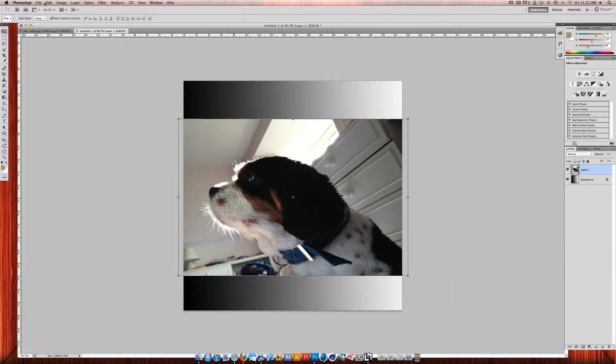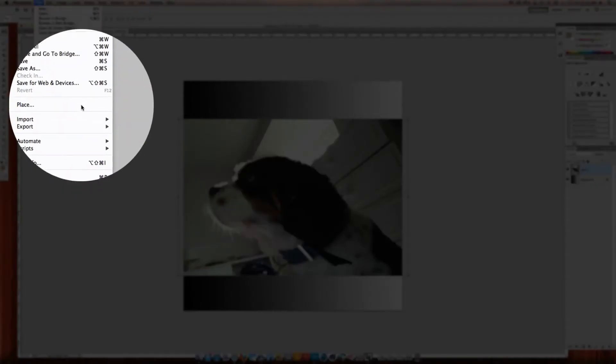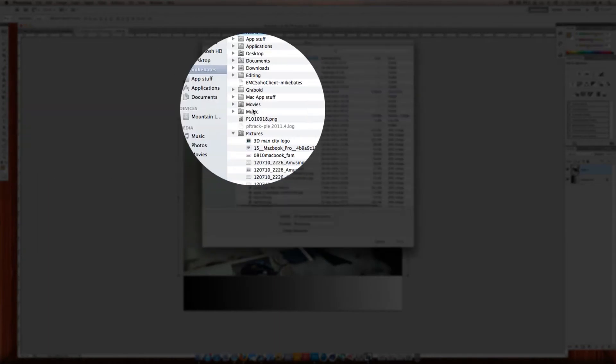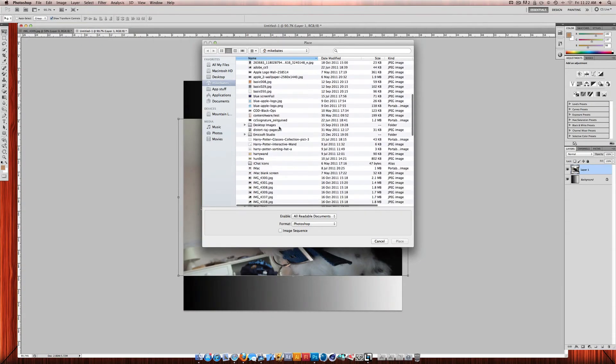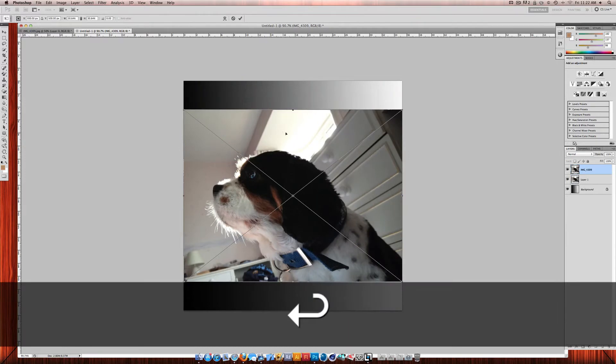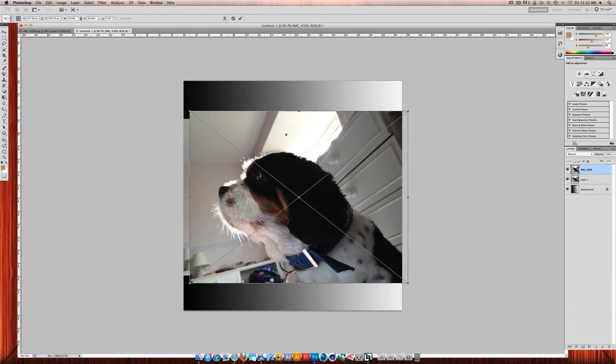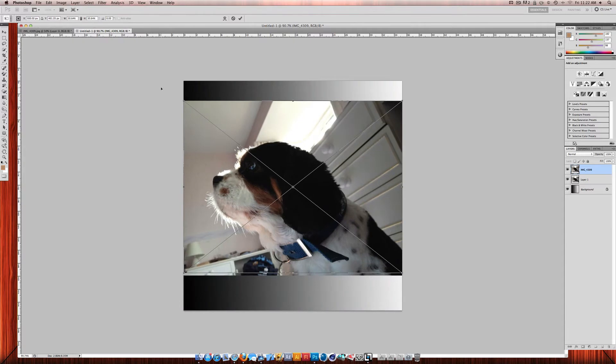Another way of doing it is to click file, place, then you just choose the image again. And it will just put it into the document and it will size it for the document. So this is a lot easier to do.